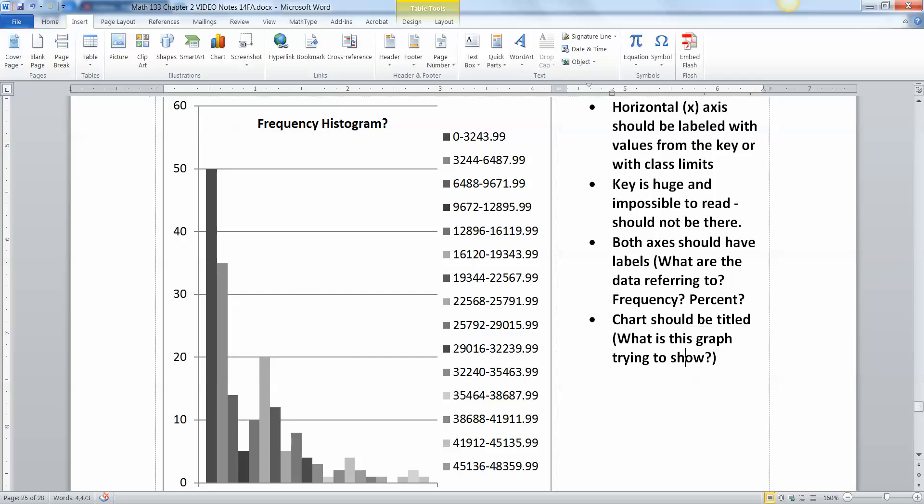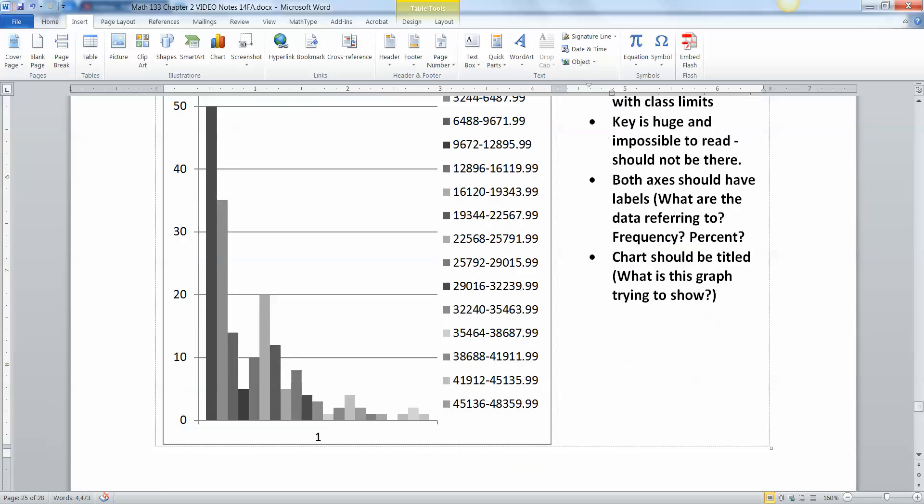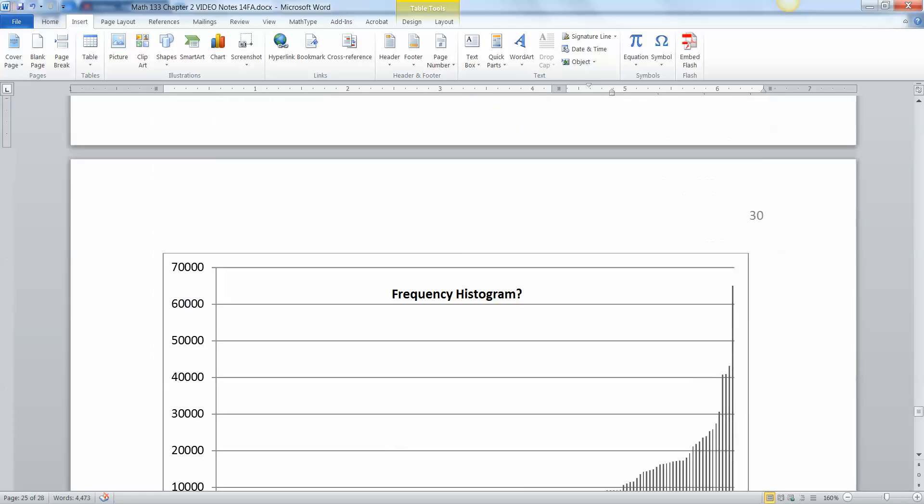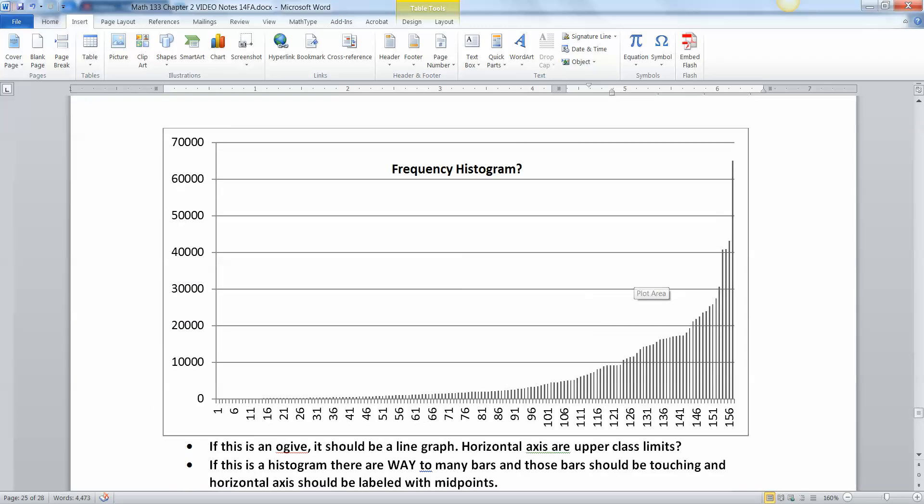And then the whole graph needs a title. What is this? So if this is, I don't know, the average rainfall in millimeters in different areas or what? We don't know.